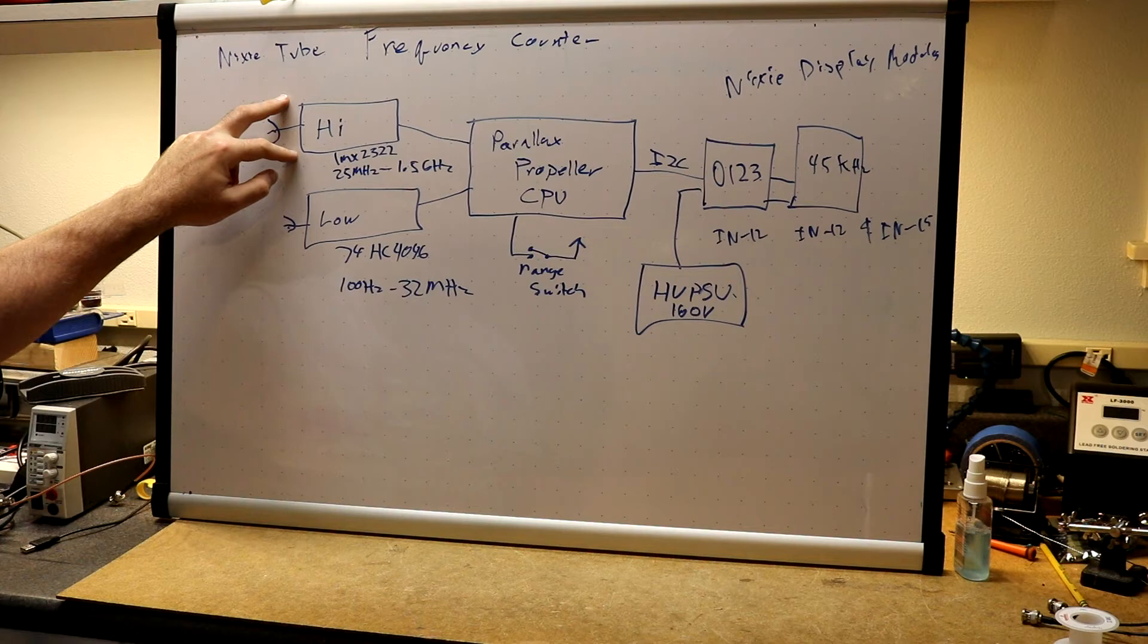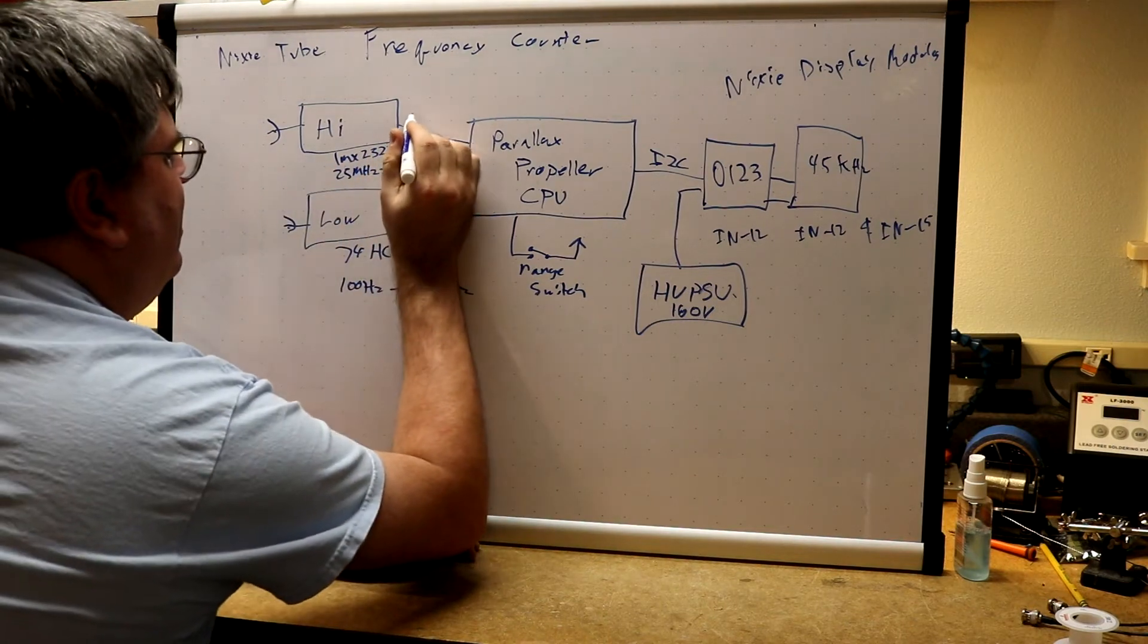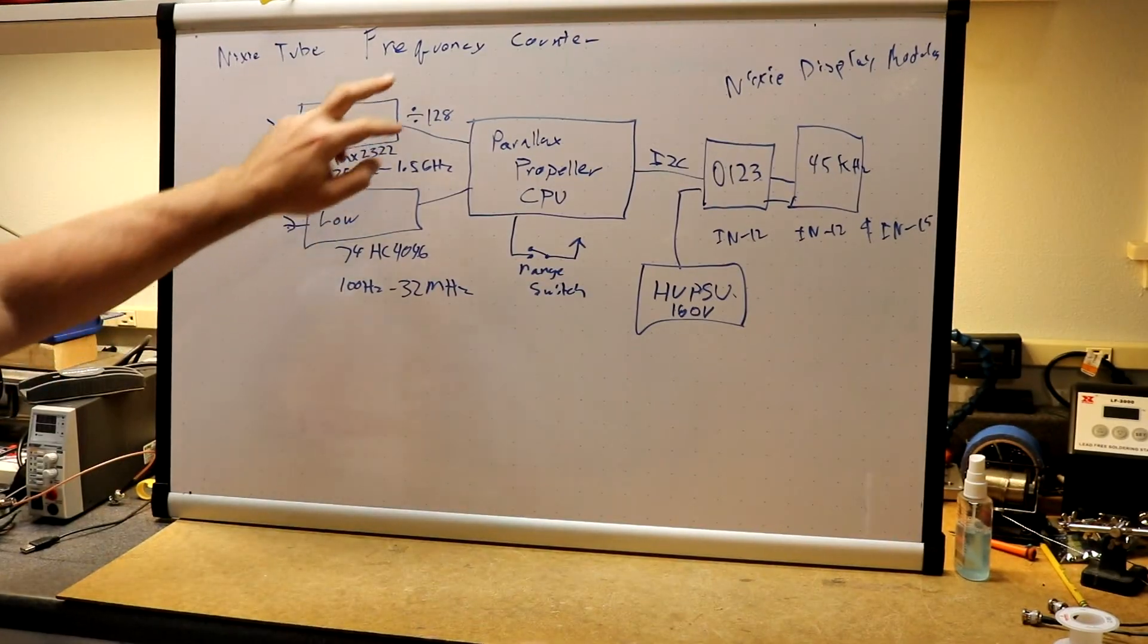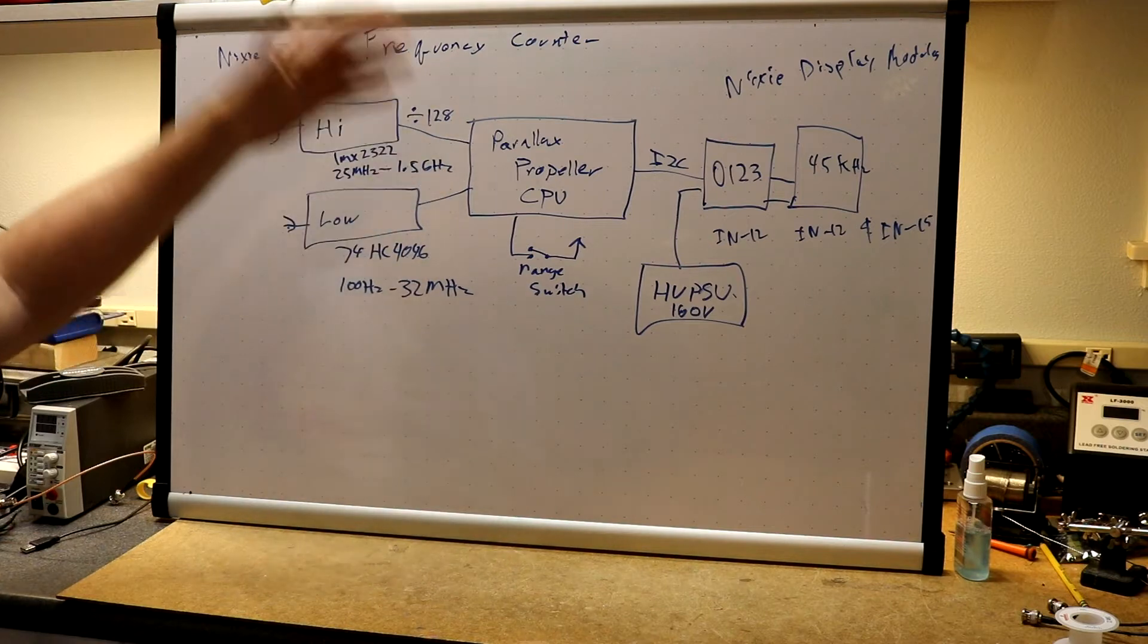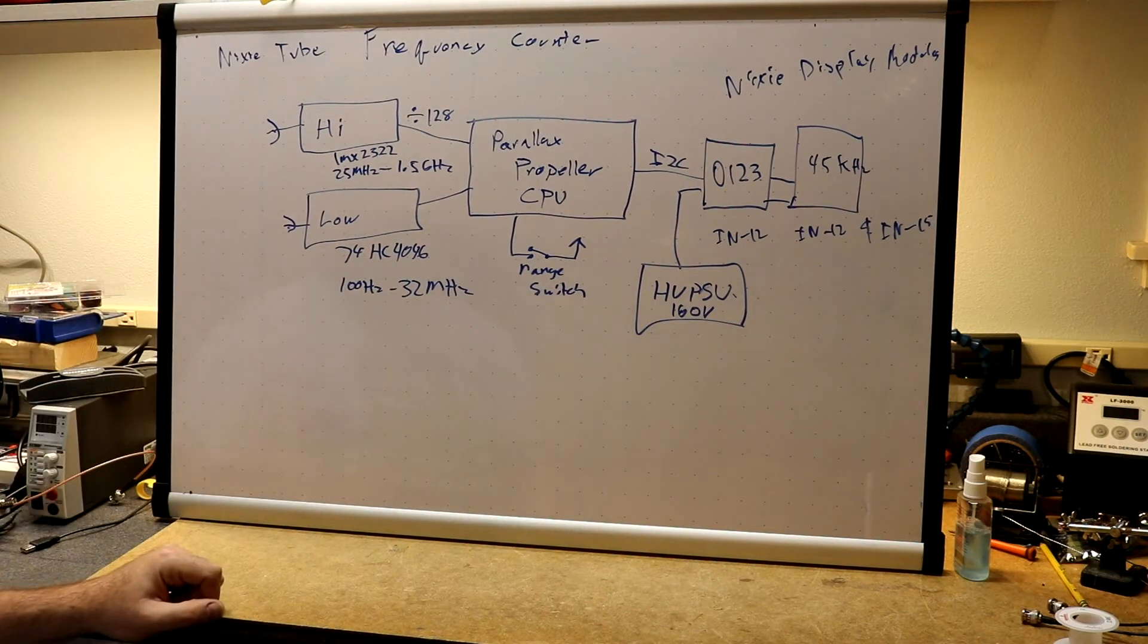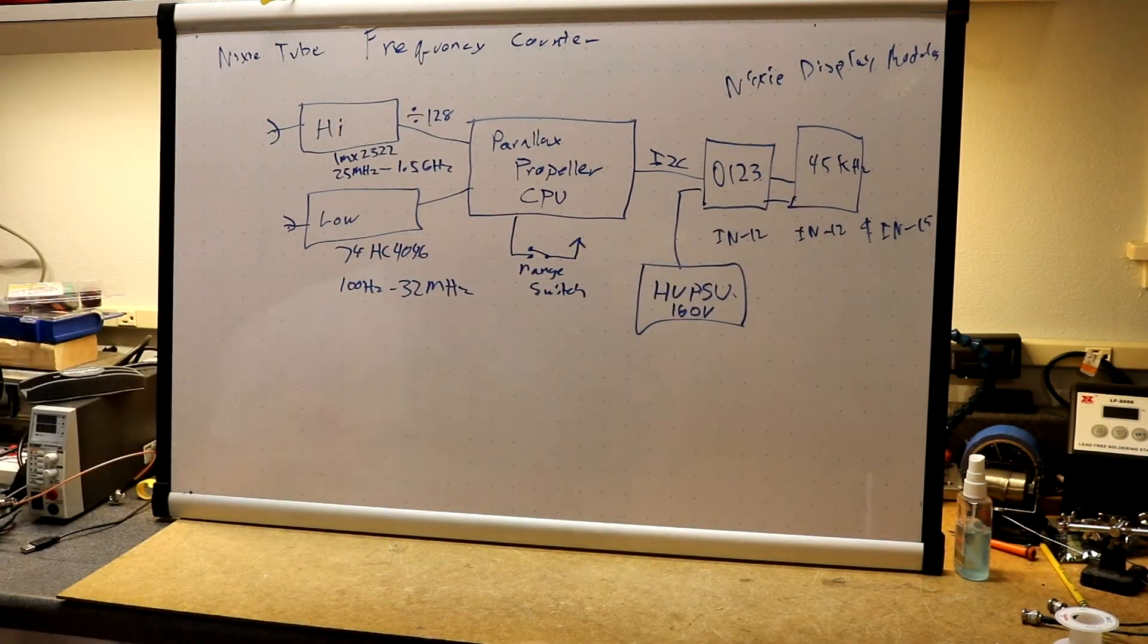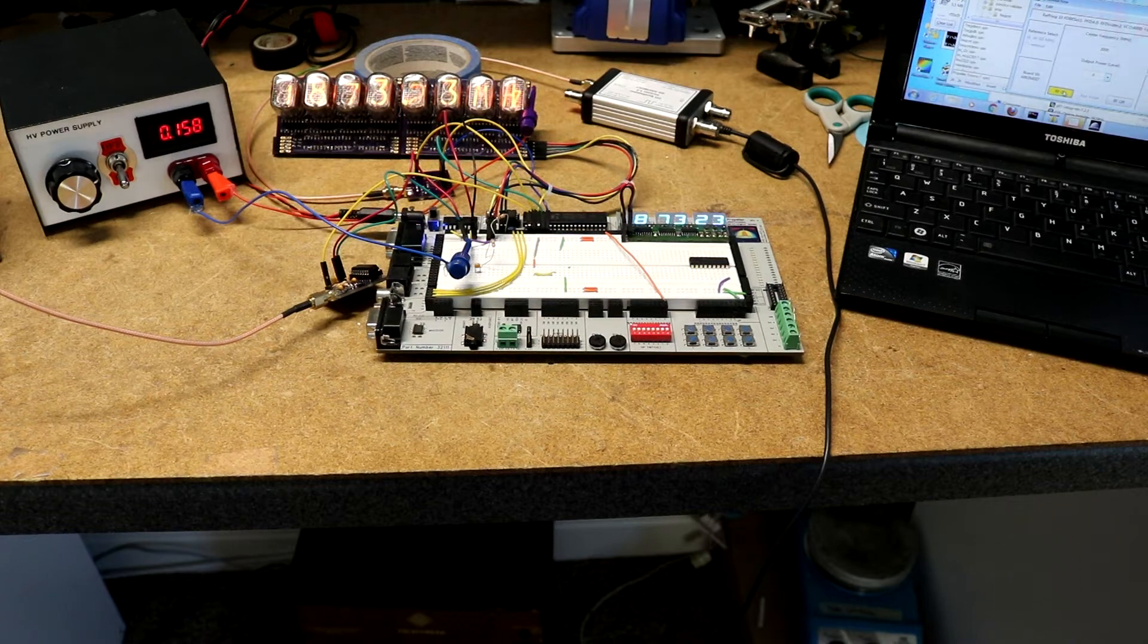Up here we're going to use a LMX 2322 pre-scaler. The pre-scaler is going to divide by 128. So whatever frequency comes in this side of the pre-scaler gets divided by 128 and the Propeller can easily count 1.5 gigahertz divided by 128. The range switch will let us pick between these two. Then the Prop does the measurement and it will send out the I2C to the Nixie display modules where we will see the digits. That's going to be our project.